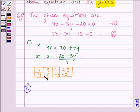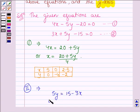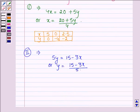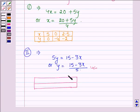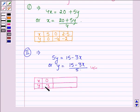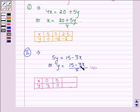Now let us find the values of x and y which satisfy the second equation. From equation 2, we have 5y is equal to 15 minus 3x, or y is equal to 15 minus 3x divided by 5. Again, let us make a table and write down the values. When x is 0, then y is 15 divided by 5, which gives 3. When y is 0, then 15 minus 3x is equal to 0, so x is equal to 15 divided by 3, which is equal to 5. When x is 2, then y is equal to 9 divided by 5, which is 1.8.